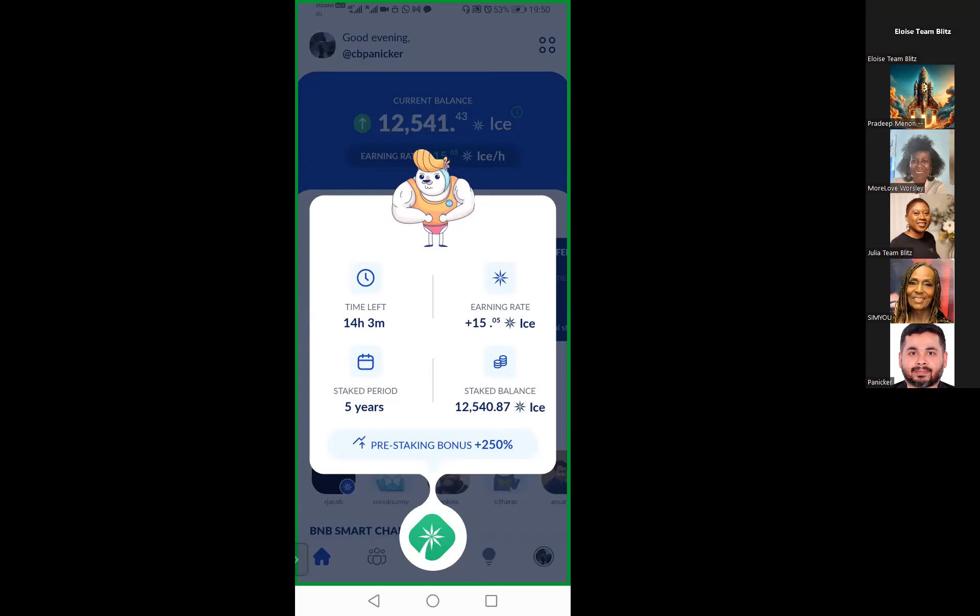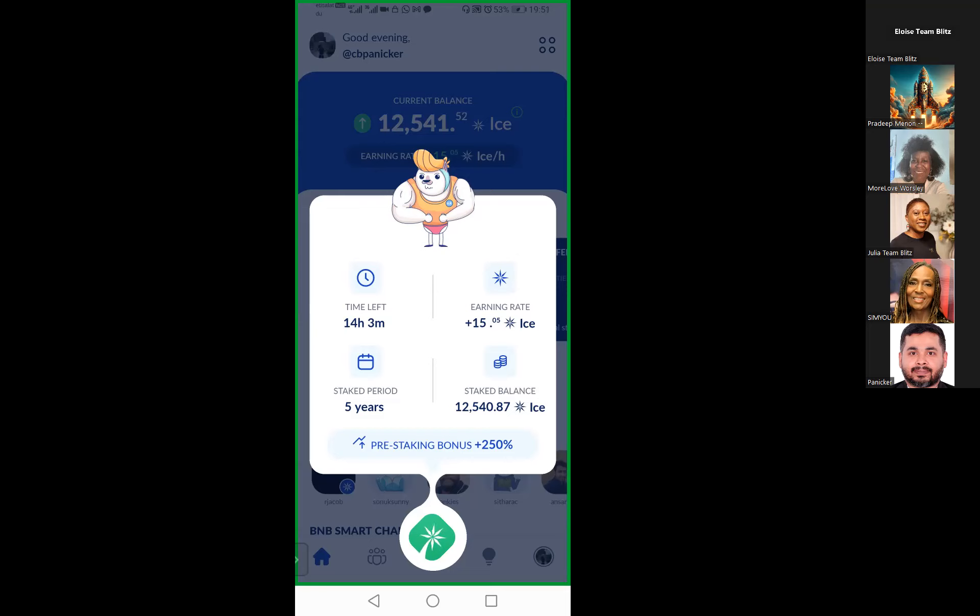Currently you can see I have staked for five years. My entire coins will be staked for five years, thereby my earning rate has increased by 250 percent. Based on your convenience you can keep it as one year, two year, three year, four year, or maximum up to five years.